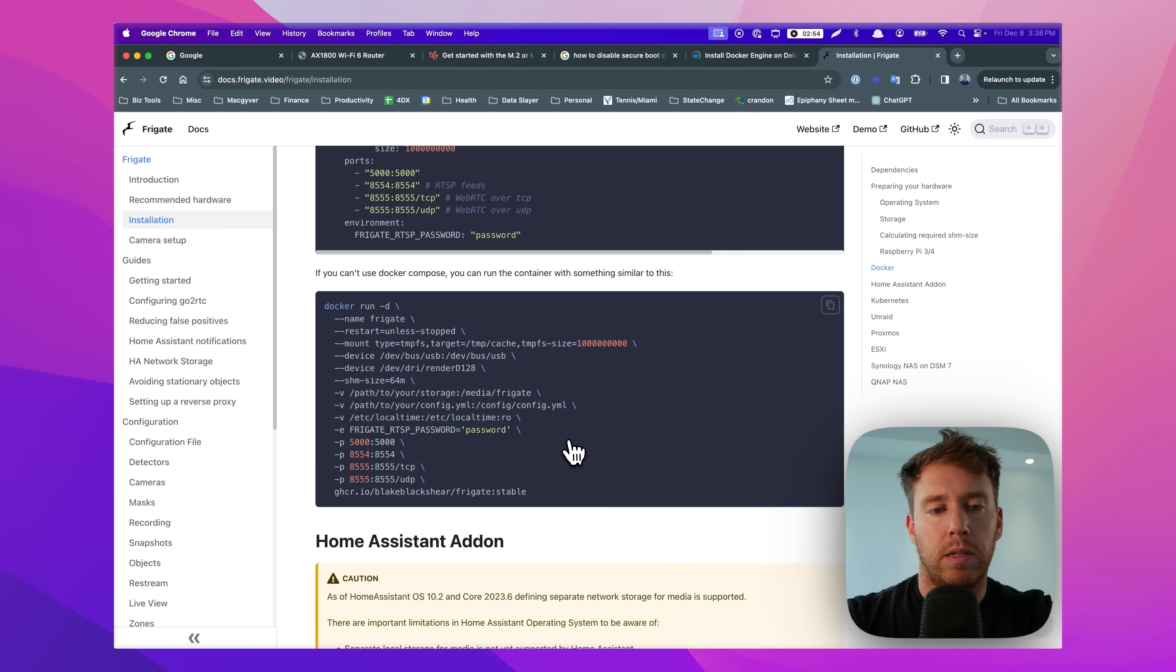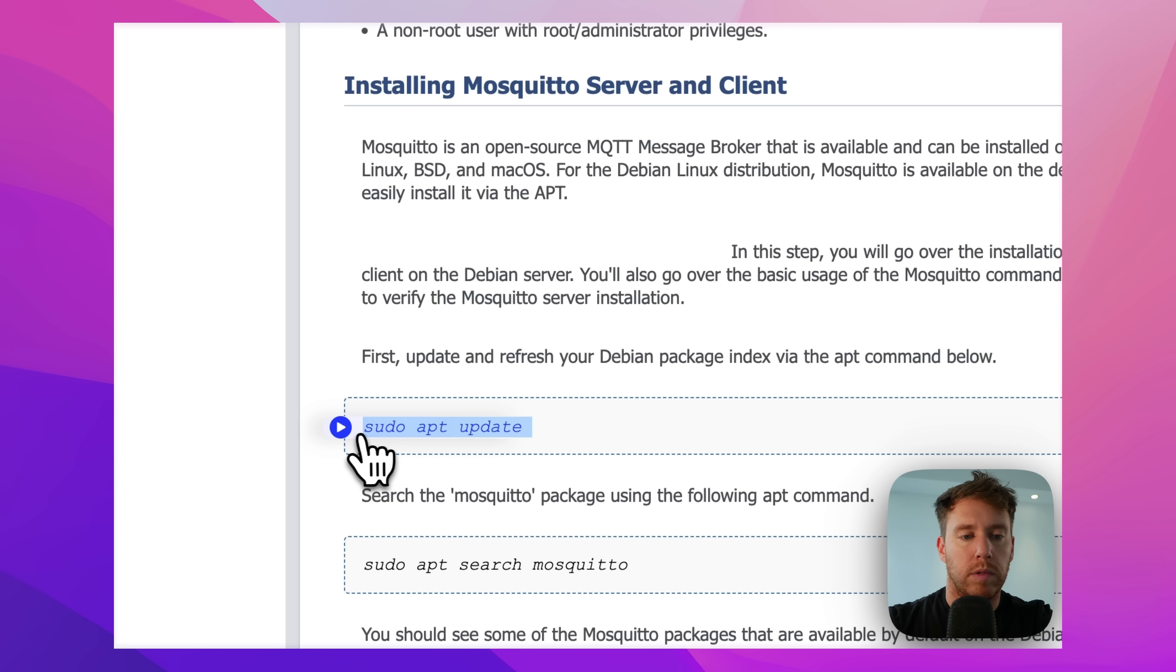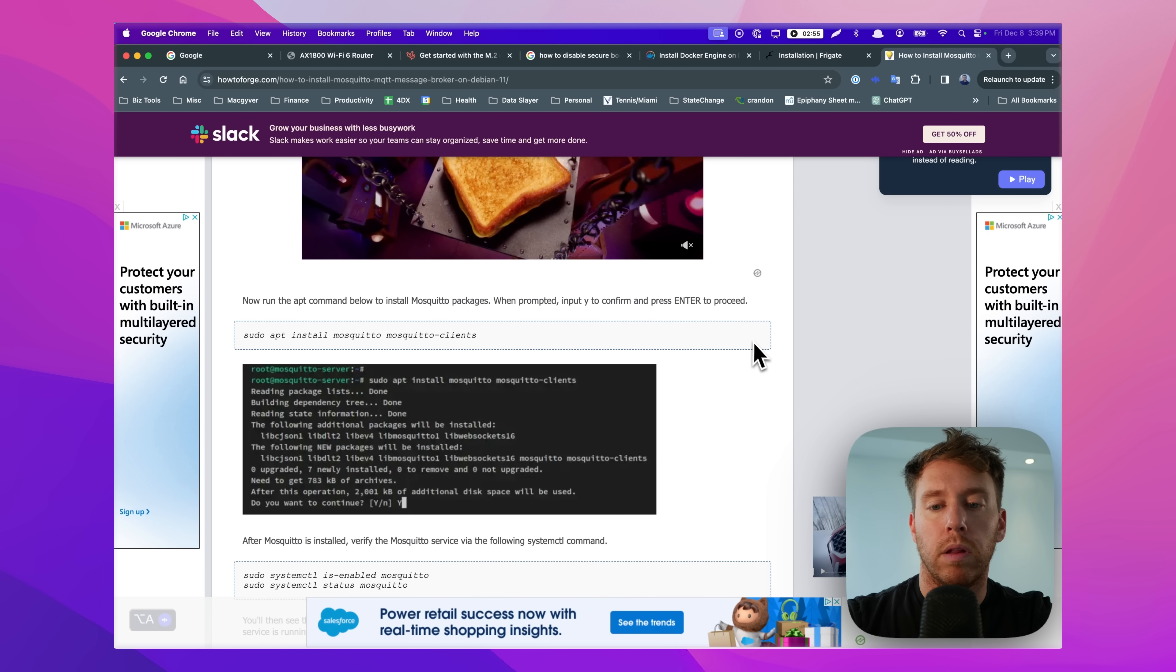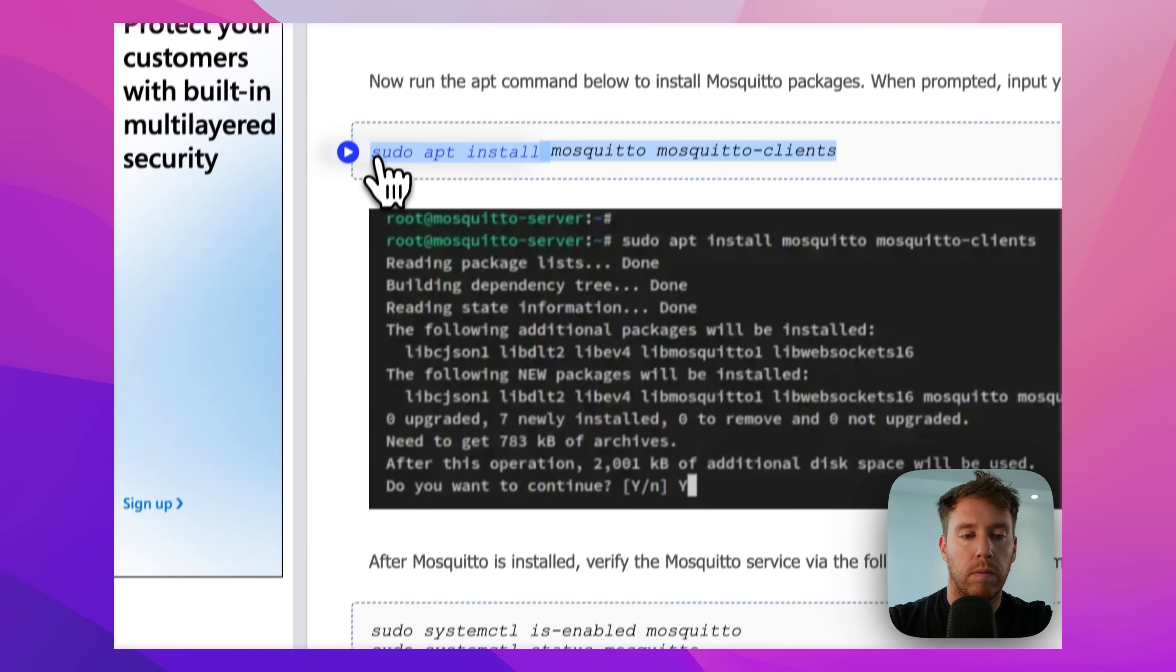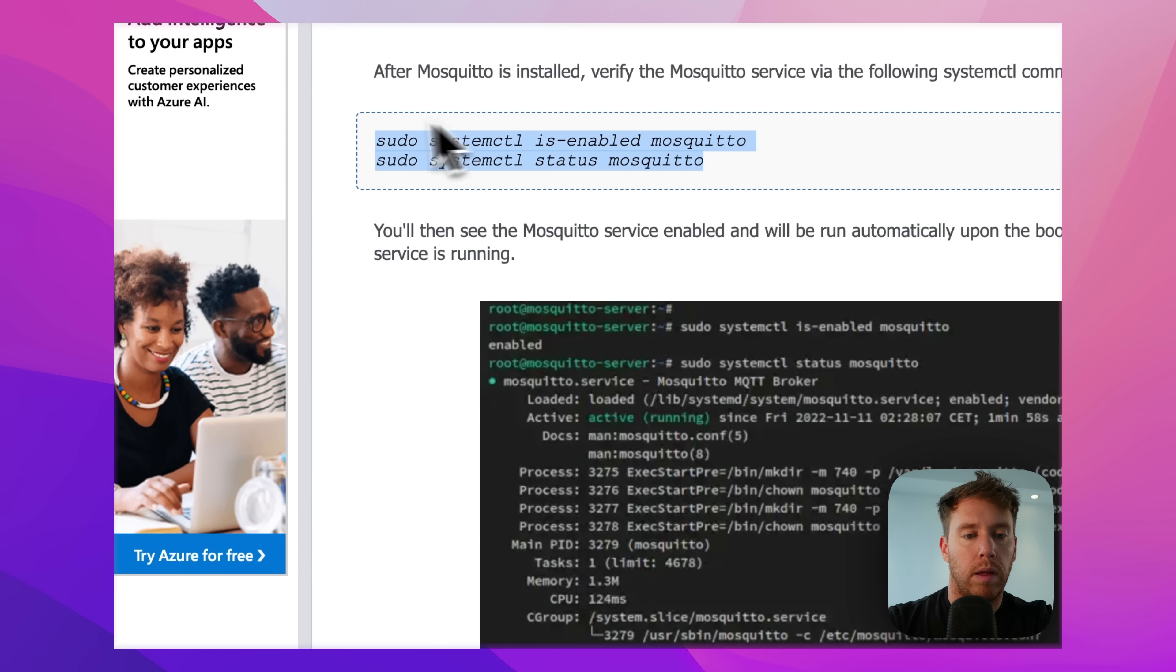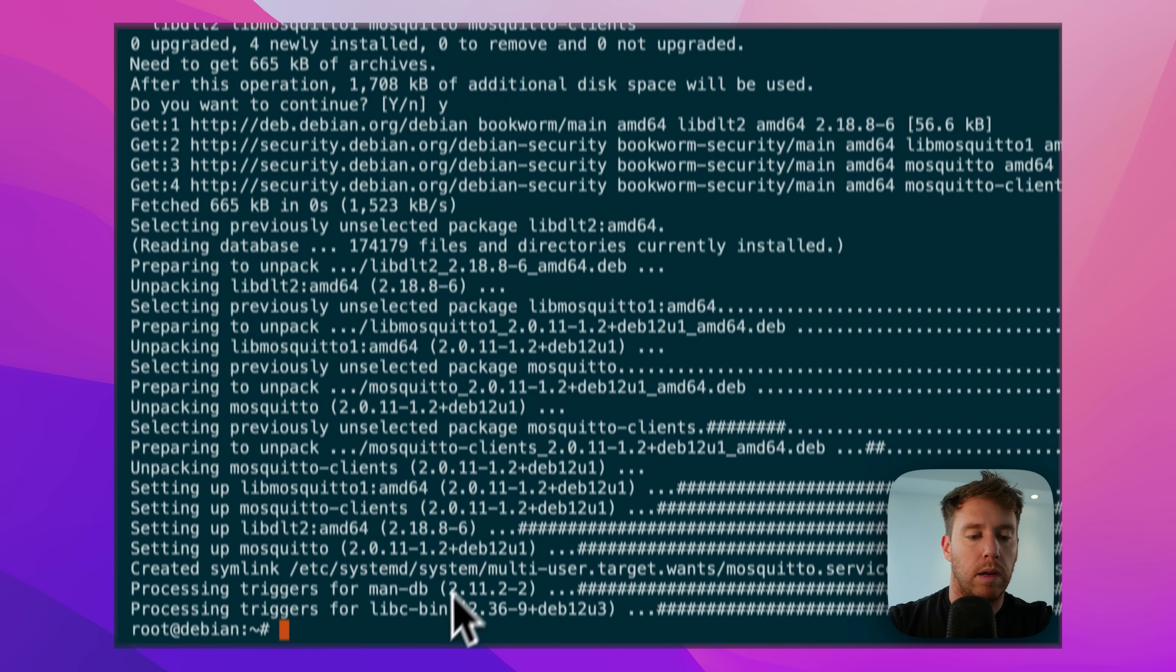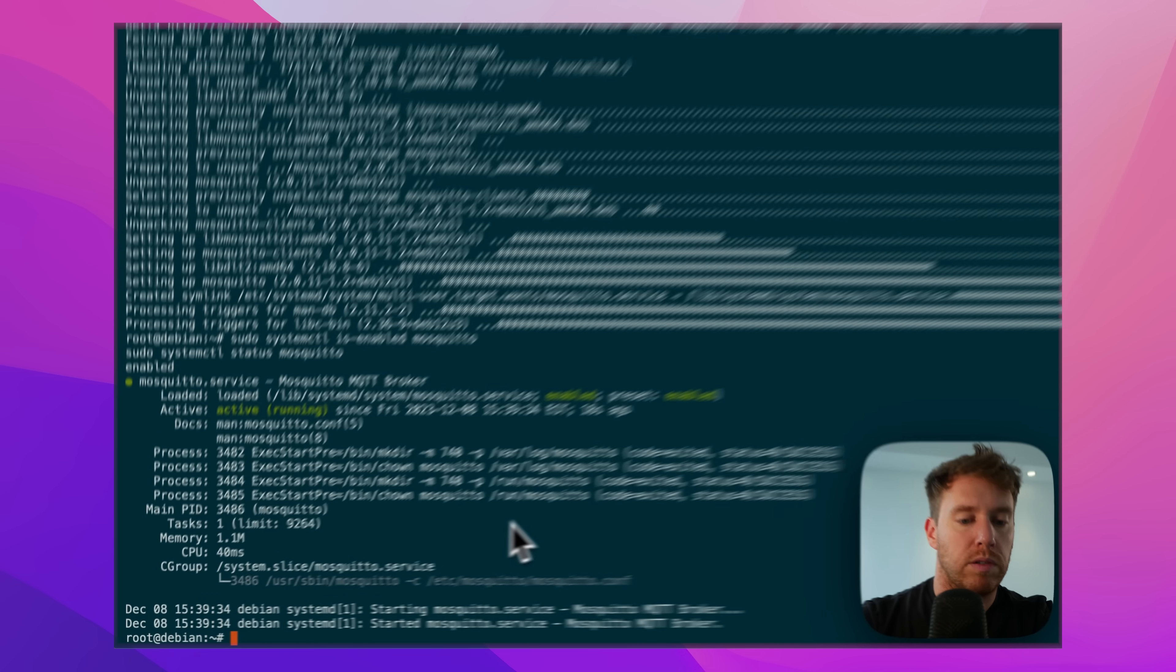So one of the dependencies is a service called mosquito, or MQTT, and it's how messages are relayed and how events are captured. So let's go ahead and set that up as well. So let's do this. This is the primary service, and then we can enable the service and check the status. So it is running. It looks good.